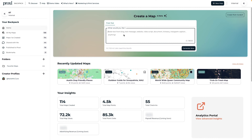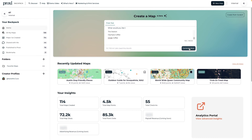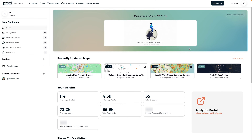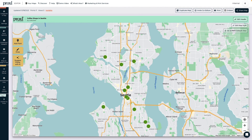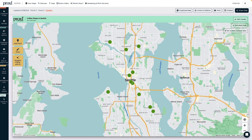One of Proxy's best features is that you can easily turn text into maps with AI. Just add the names of places you want to map out. You can add addresses or plug in exact coordinates if you have them, but all you really need is the name. Then Proxy starts building your map, and just like that, everything's on your map.